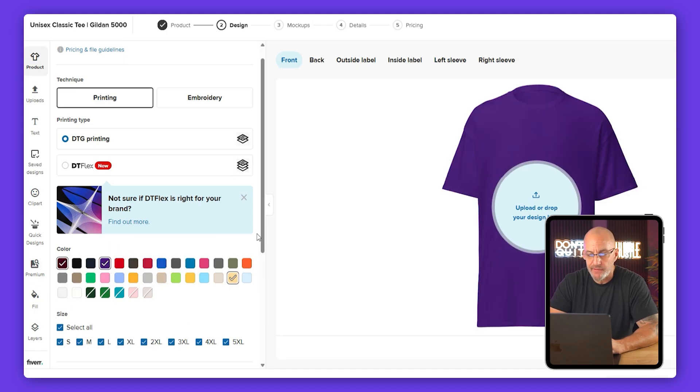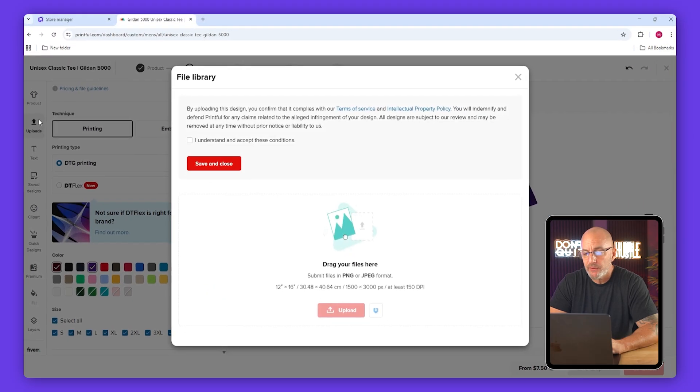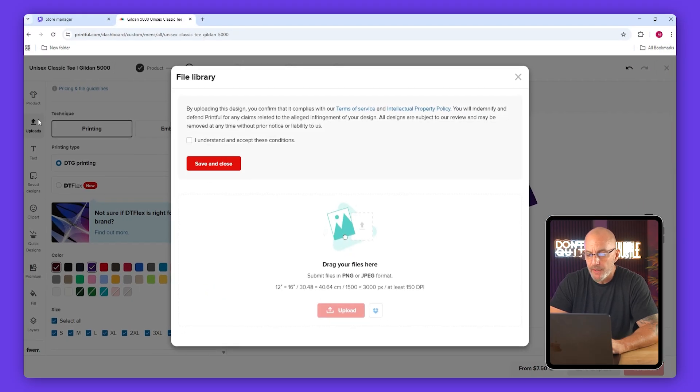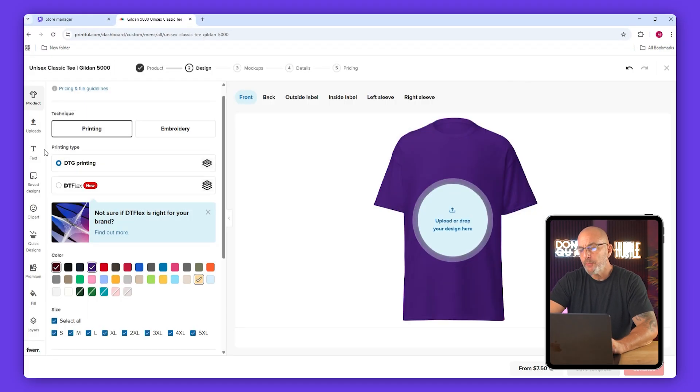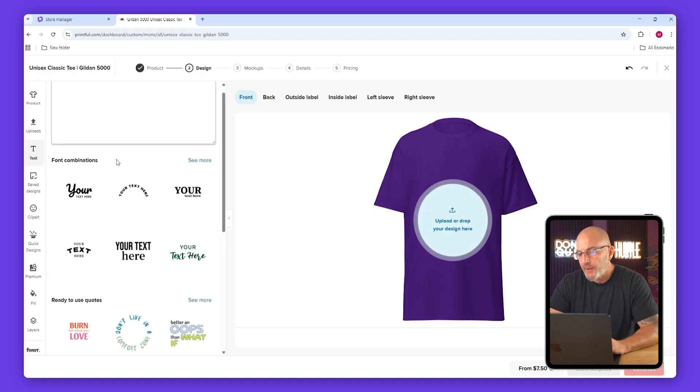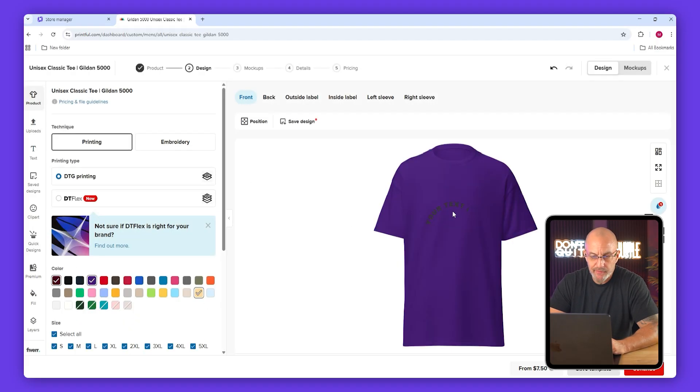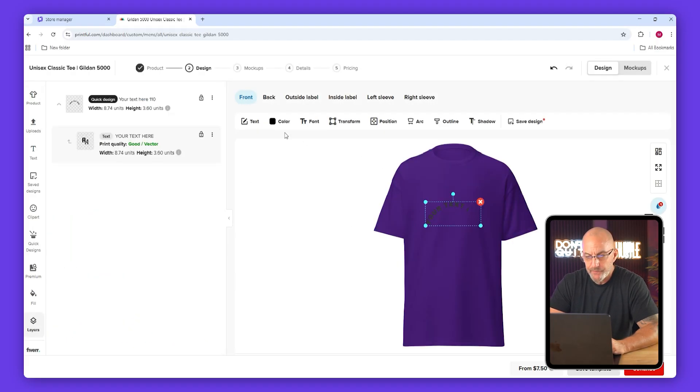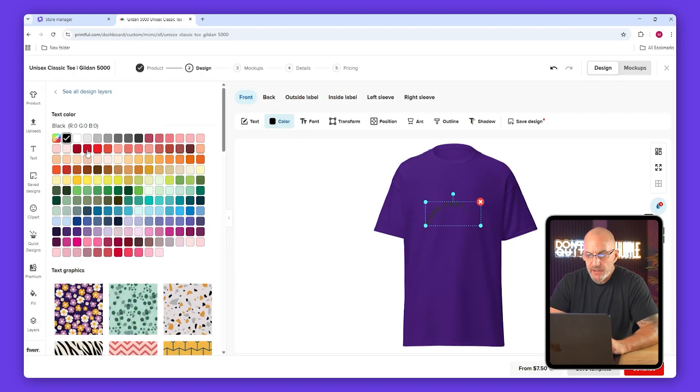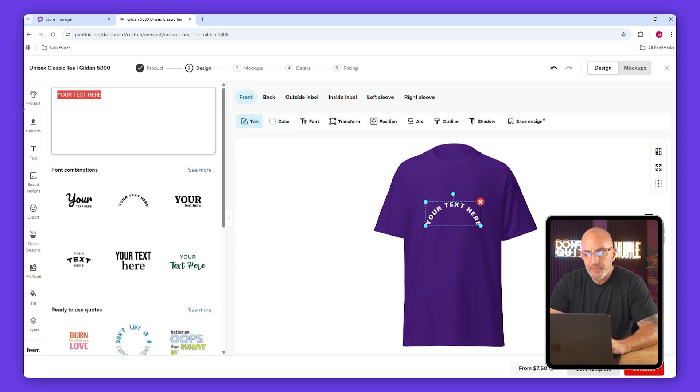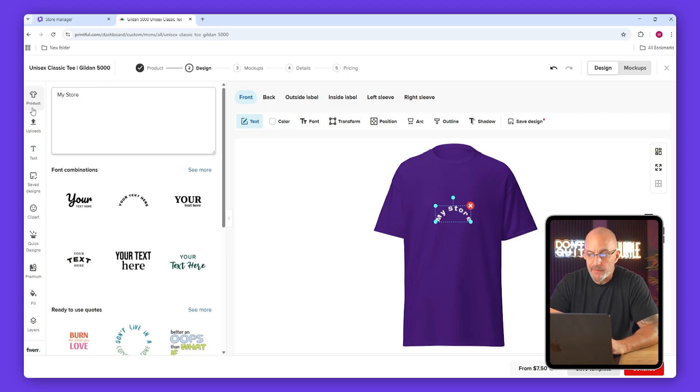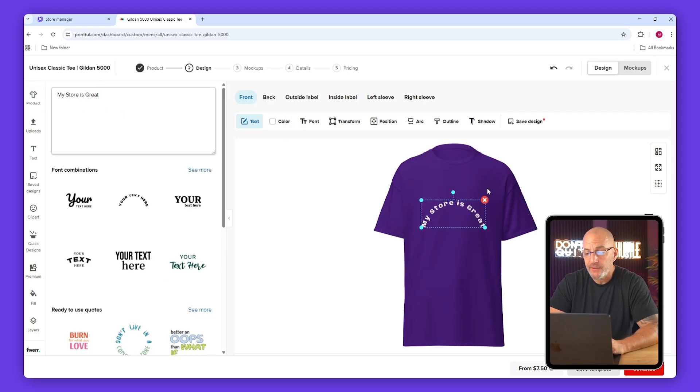If you already have a design, upload it to Printful's library after accepting the terms. You can also play around with text by picking a font combination and typing something in. Change the color if needed. I'll just type something random like my store is great just to show you how it works. You can delete anything you don't like using the x button.